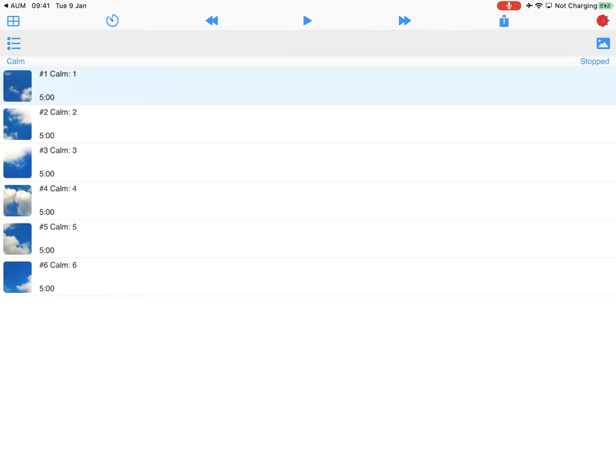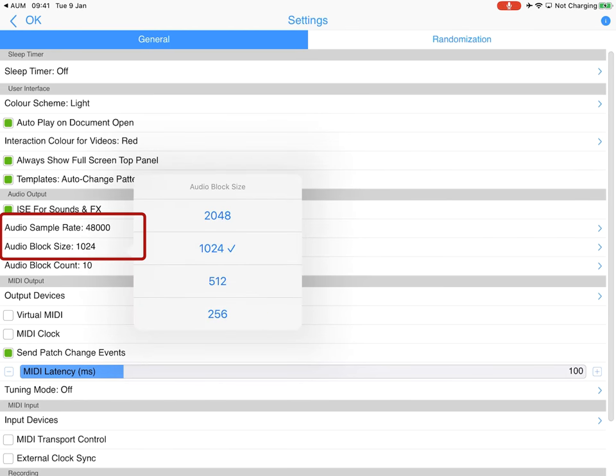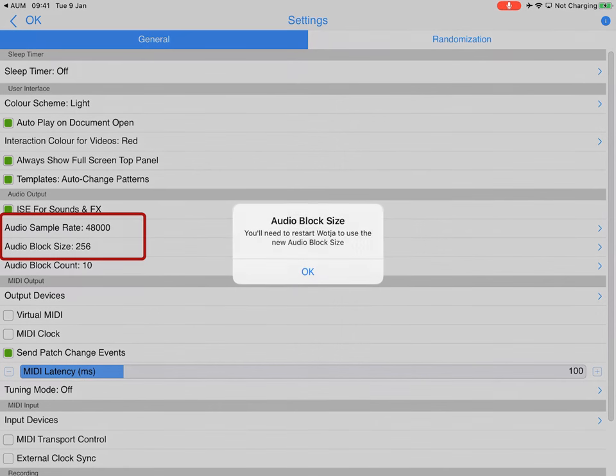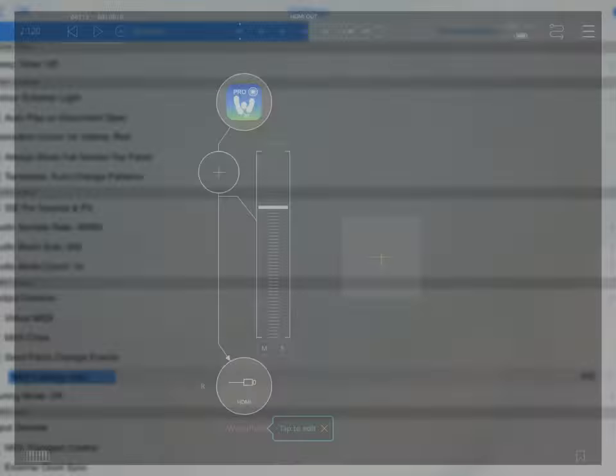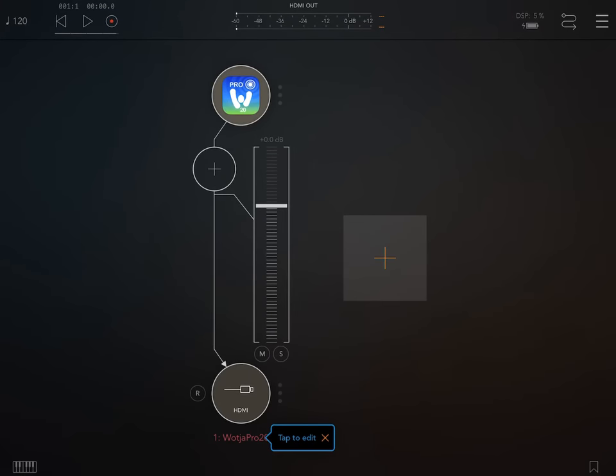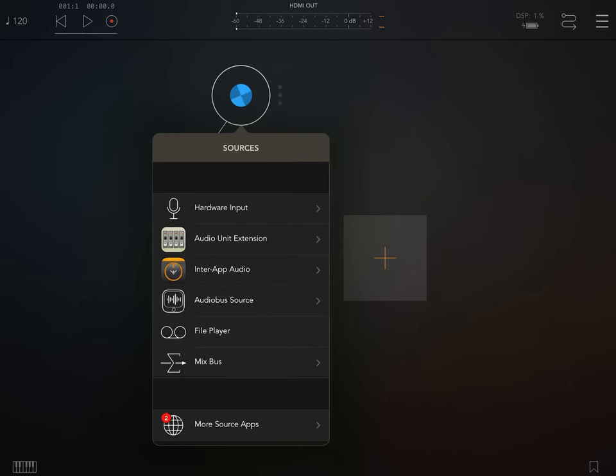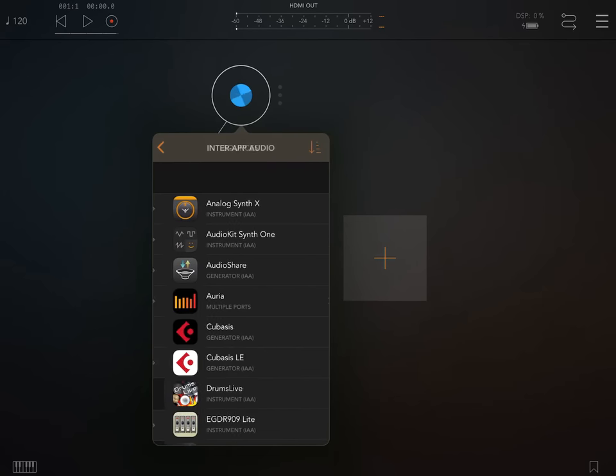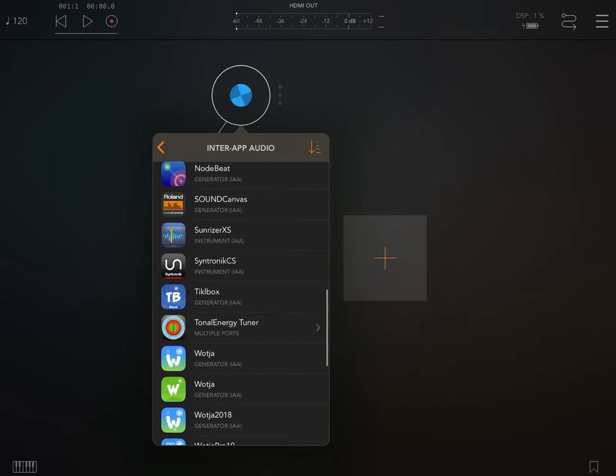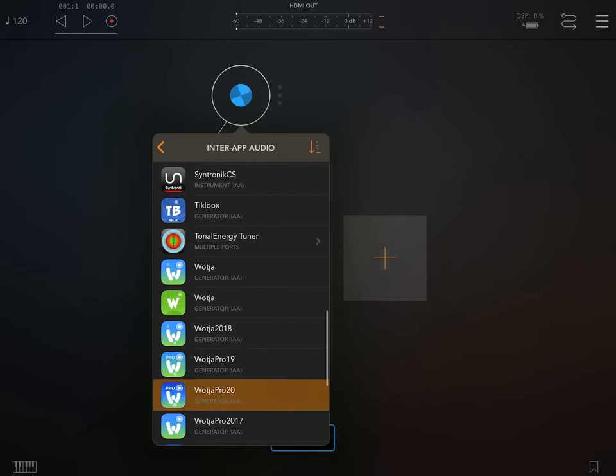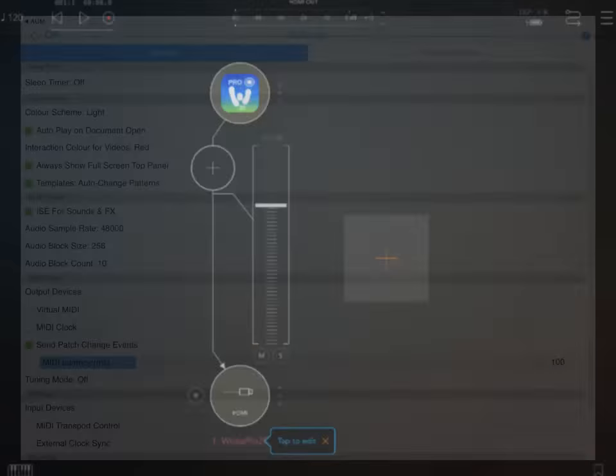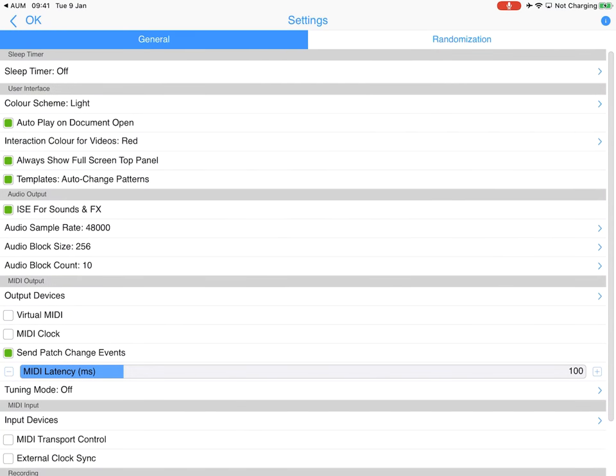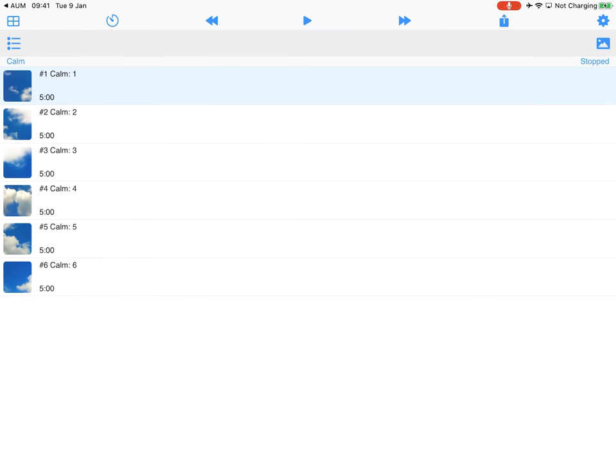So if we go back into settings and we change the block size to 256, which is what it was on this iPad, if we go back into AUM, you would expect that if we unplugged Wotja Pro and re-plugged it back in again, or when you play that the settings have been applied to 256, you would think that would make it work okay. But if we play it, it doesn't.